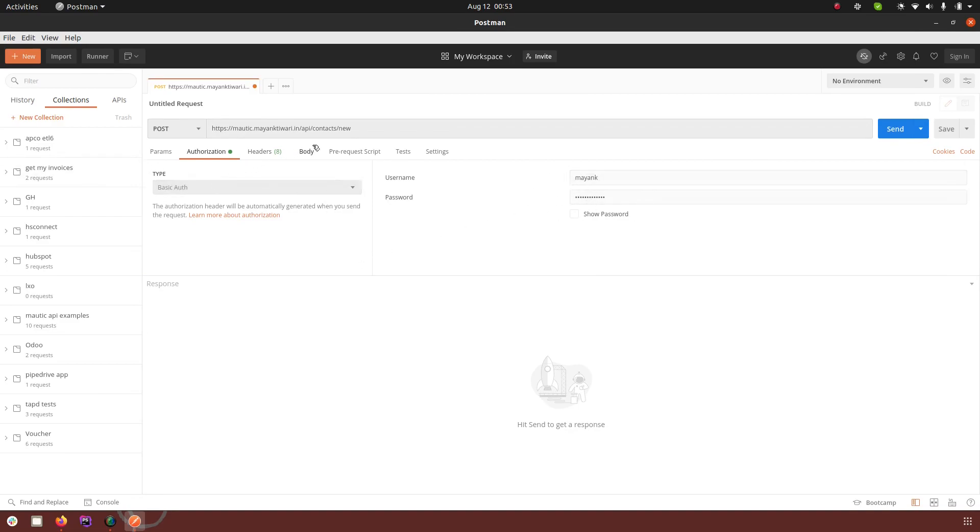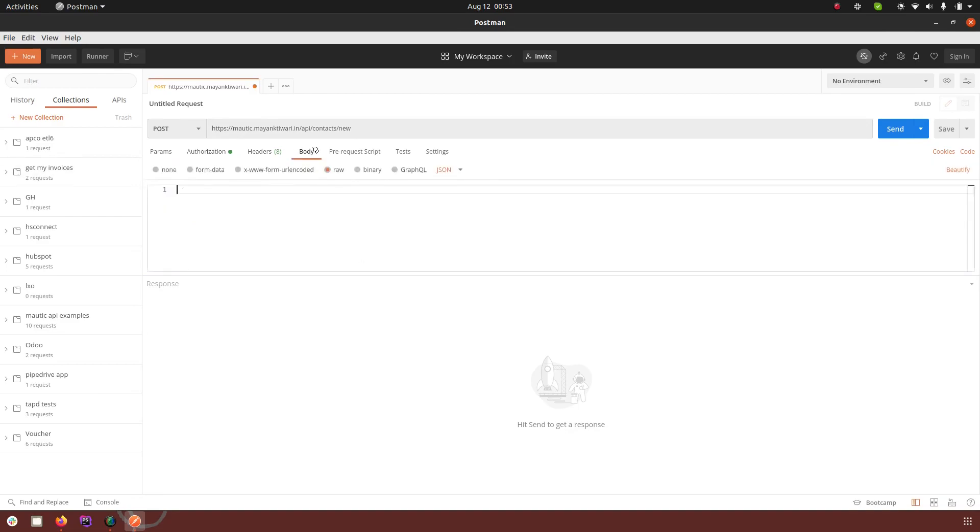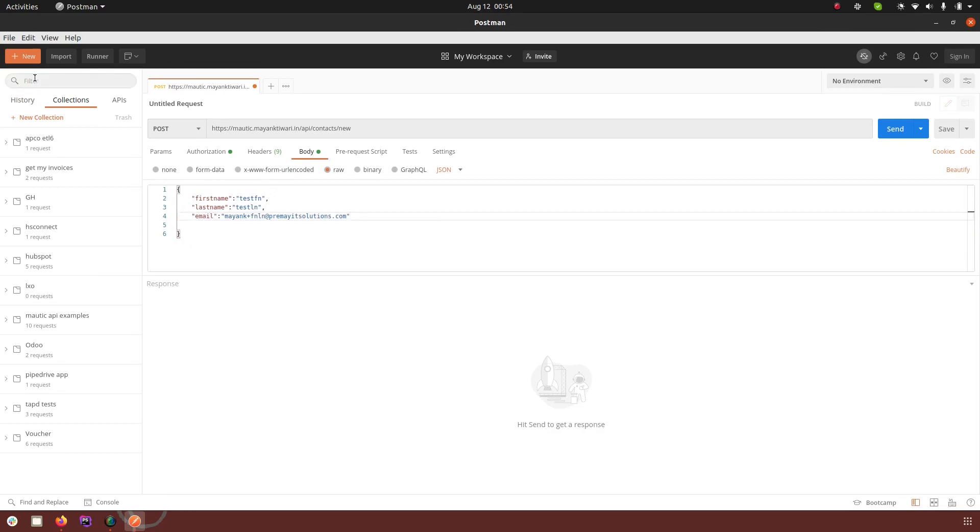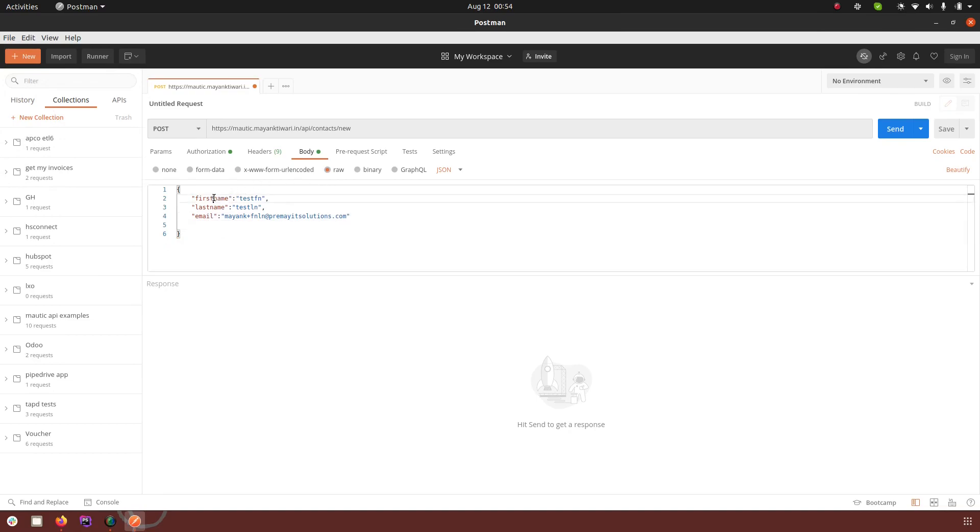Let's go back to the body. In the body I have chosen the type of request to be JSON and I'm going to pass the parameters in the form of JSON. I'm also going to pass an email.